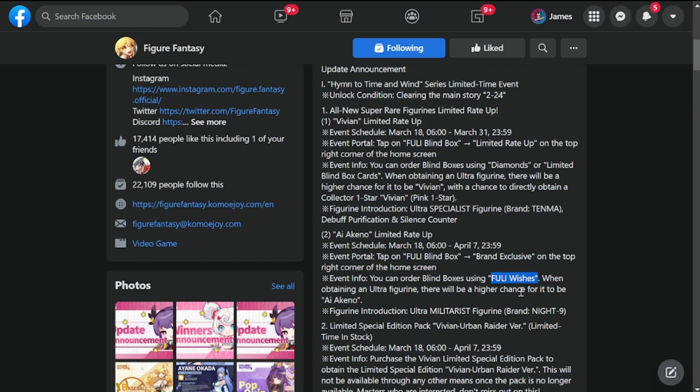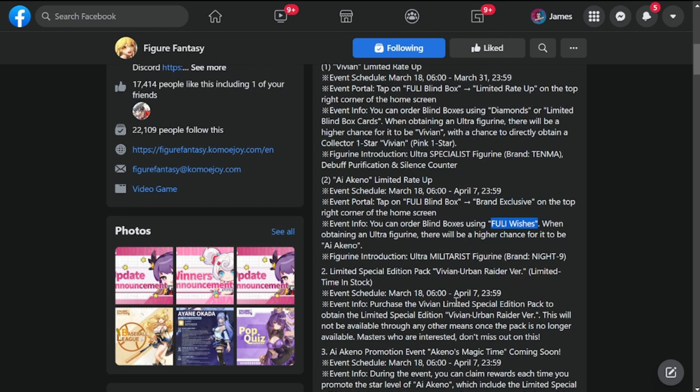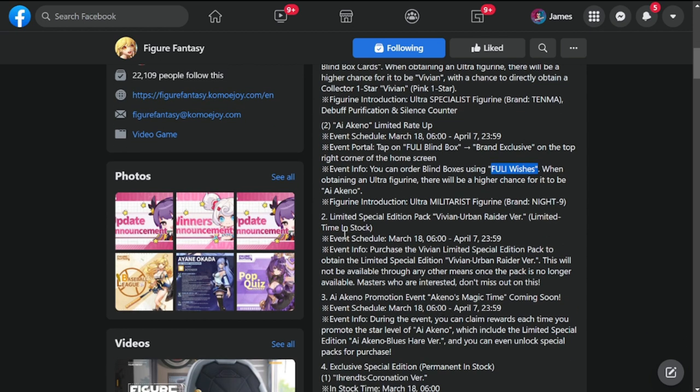She's the girl on the right side while Vivian was the girl on the left side in the intro of this video. When obtaining an Ultra Figurine, there will be a higher chance for it to be Ai Aquino. The Ultra Tourist Figurine Brand Night 9. She's going to be with Night 9 brand.